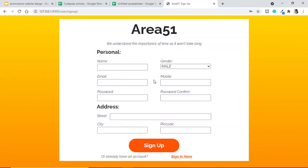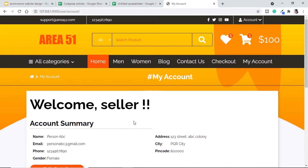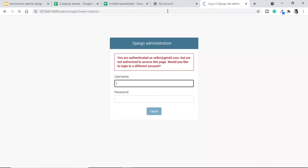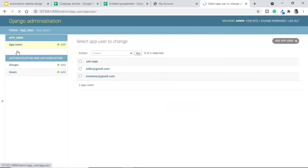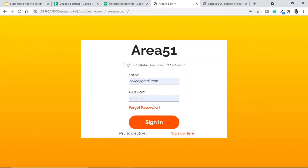Signing up as a seller will give us a chance to test things differently for customer and seller. I will sign up using the email seller@thered.gmail.com. It is saying your profile was created. Let's sign in — we are getting the account page with the name 'seller', which means we are successfully signed up. Now let's go to the admin of this site, log in as admin, go to app users, find seller, change the user type to seller, save it, and log out.